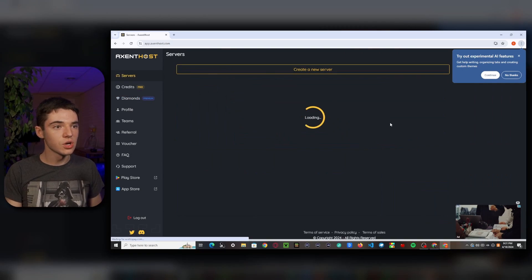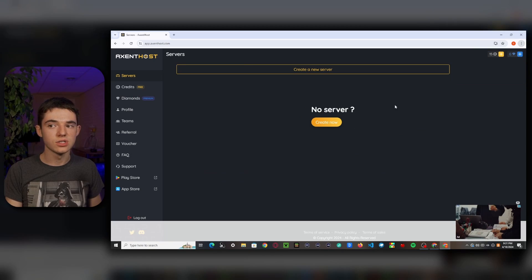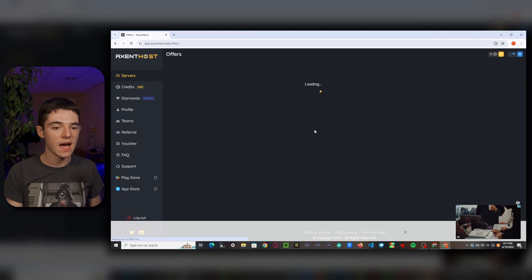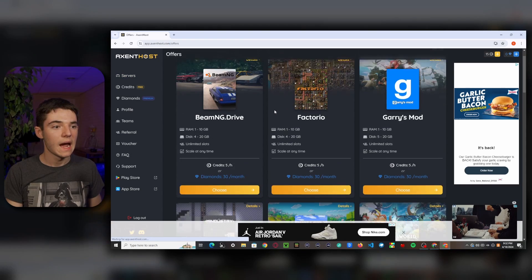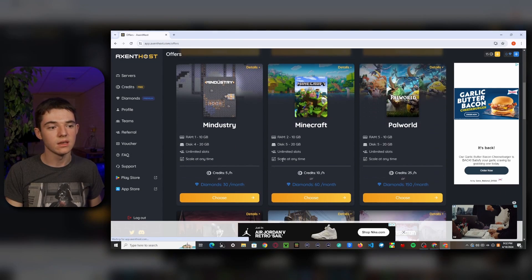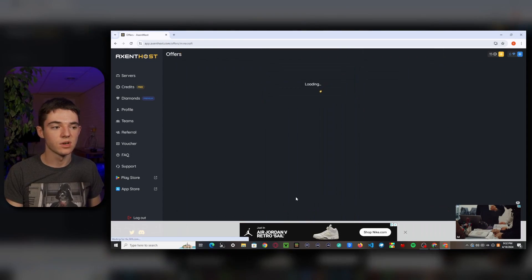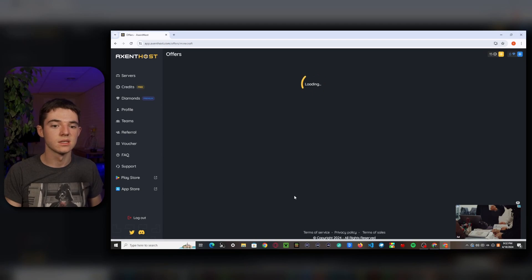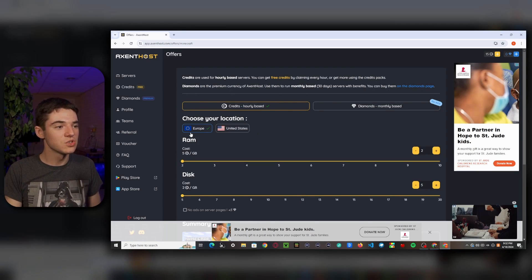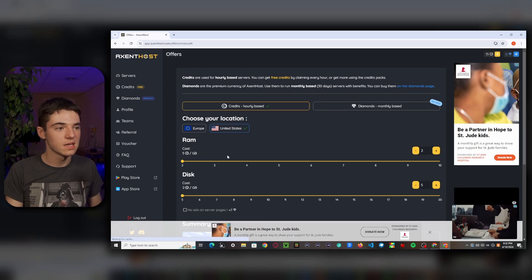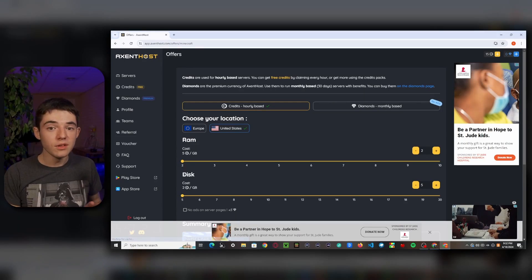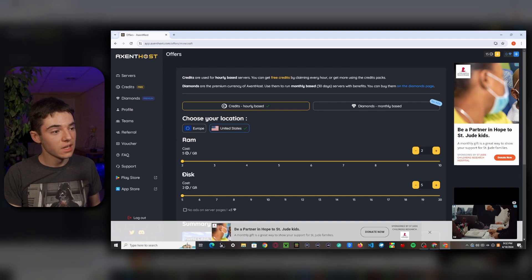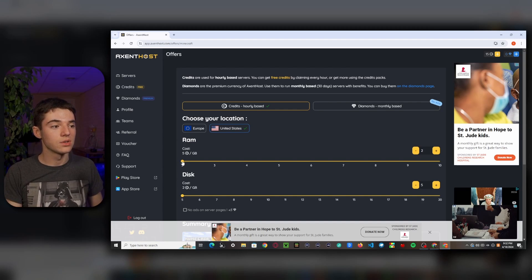So let's just go ahead and create our free server. So we'll just want to go to the servers page and click on create now. And then obviously we're going to do a Minecraft server because that's just what I do. So we can choose between Europe or United States. So I'm going to go with United States because I'm an American idiot. Don't want to be an American idiot.